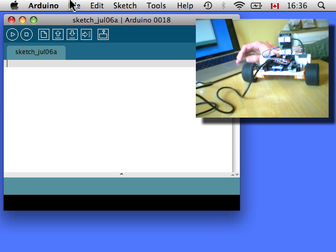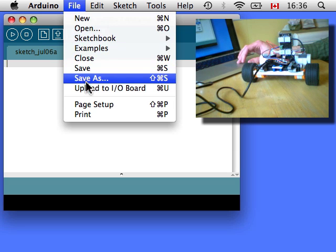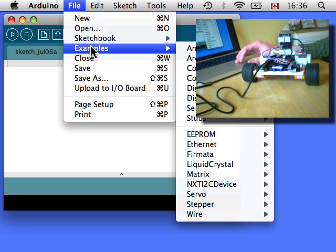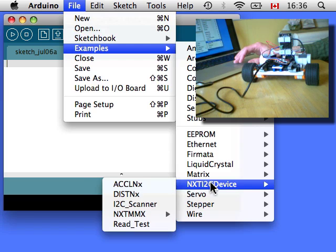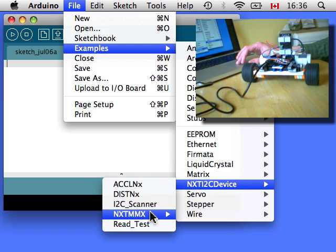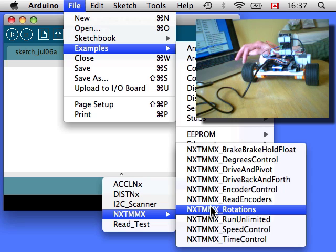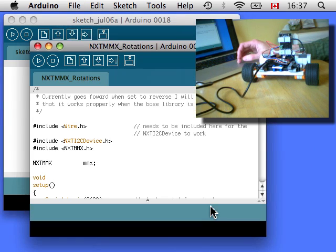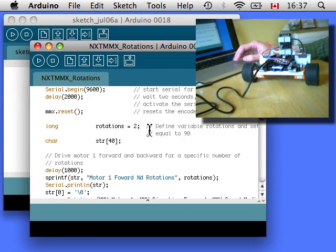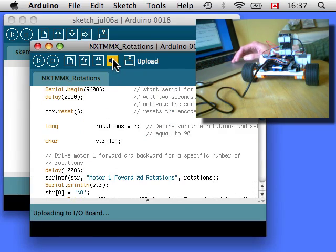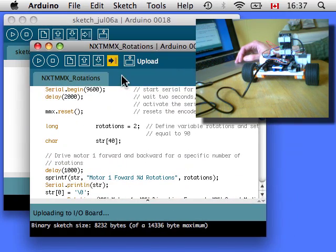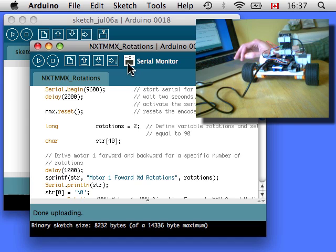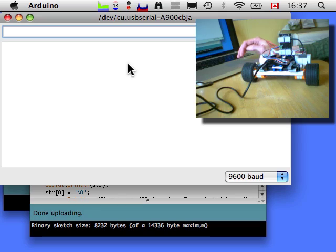Let's open up a sketch and see what this sucker does. In the examples we have the NXT I2C device and here's the NXT MMX. Let's go with this rotations example. And we are going to upload it to our Arduino and start the serial monitor and it should move around.